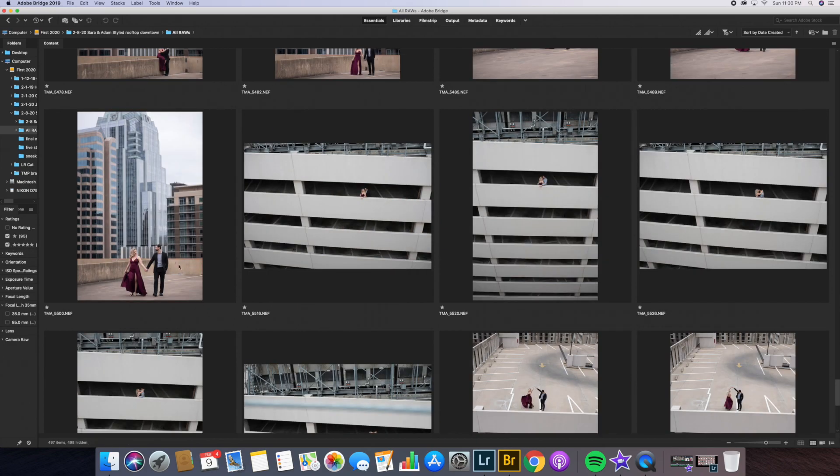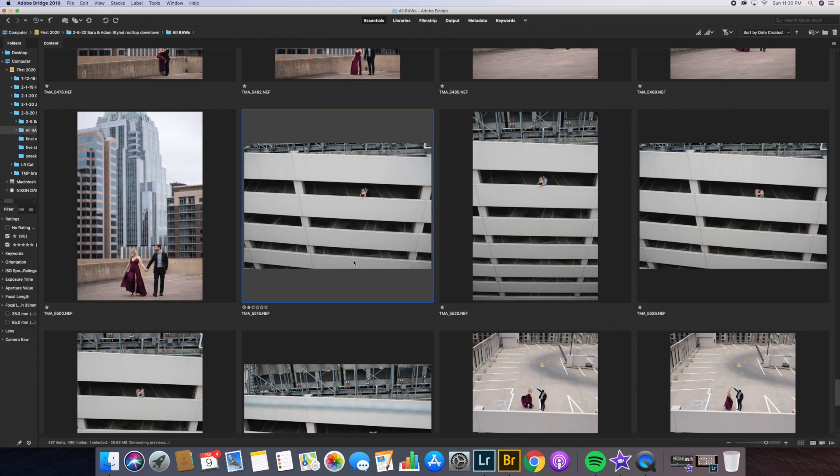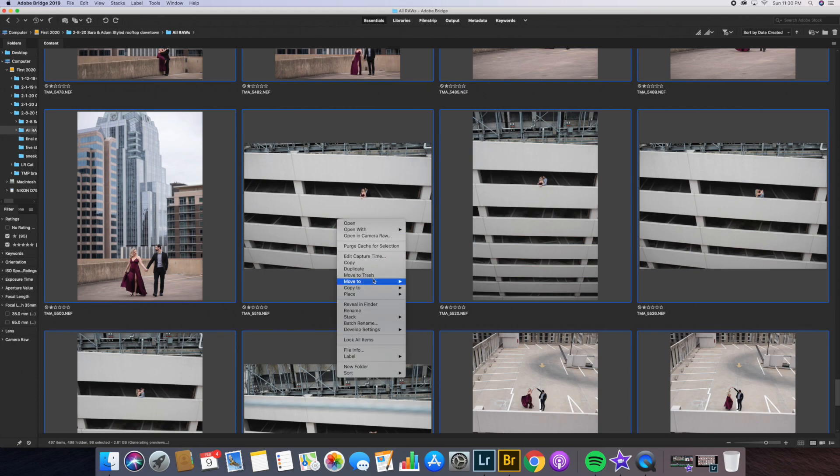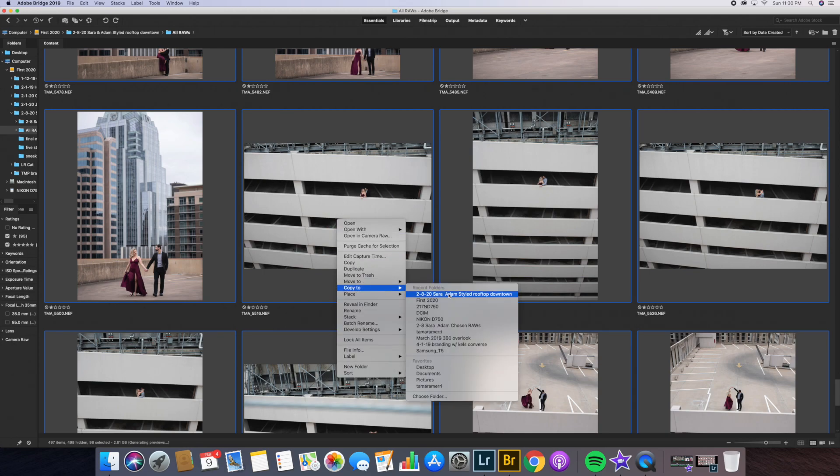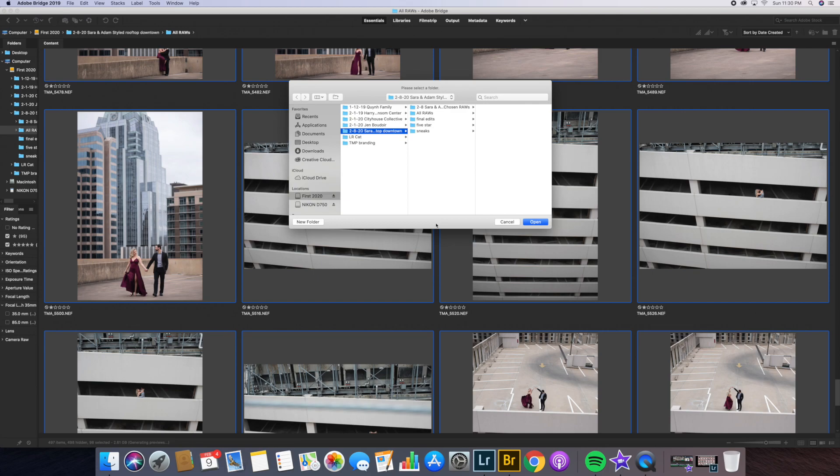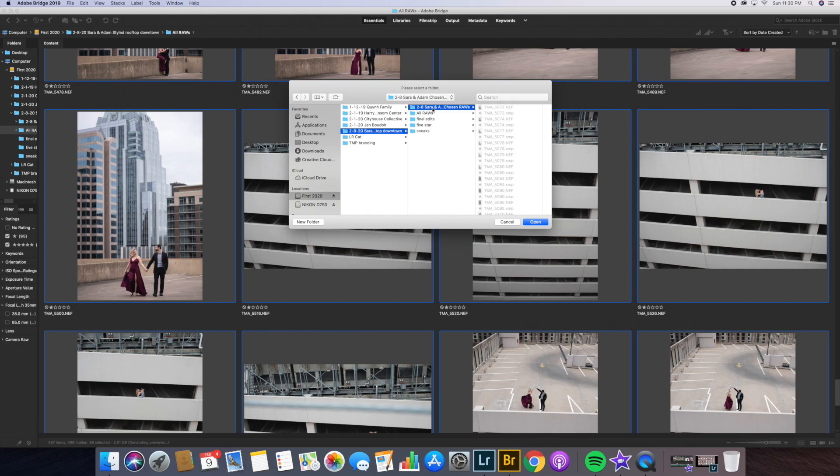Once I have all of the one and five star photos chosen, I'm going to press on one photo and then press command A to highlight them all. I'm going to copy them to that folder that you saw earlier, which is the chosen raws. I'm going to go to that folder in my hard drive and chosen raws. And then I already have them copied as you can see, but I would just press open and then that would copy them.